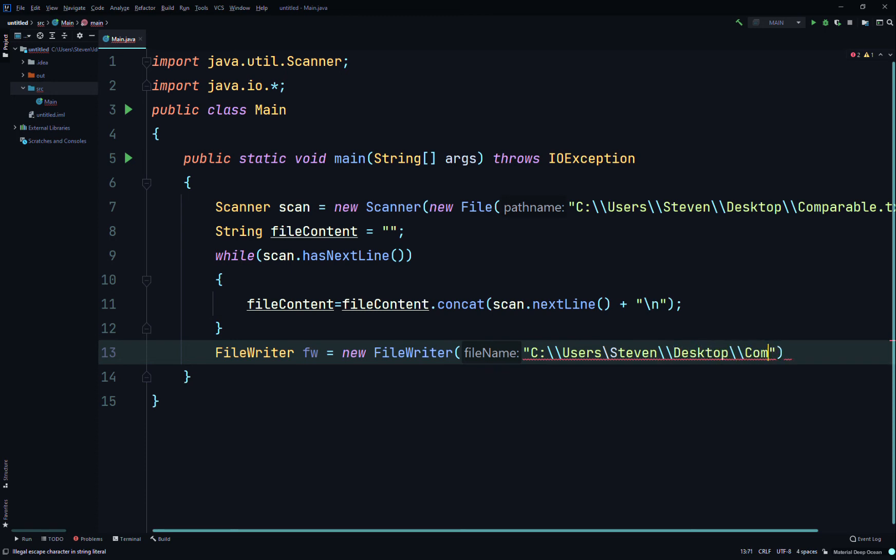So it's the same thing except we're just changing the name of the file to a new file. So I'll just call it, if you're doing the same thing as me, I'm just calling it ComparableClone.txt.